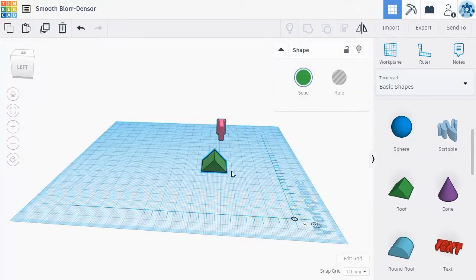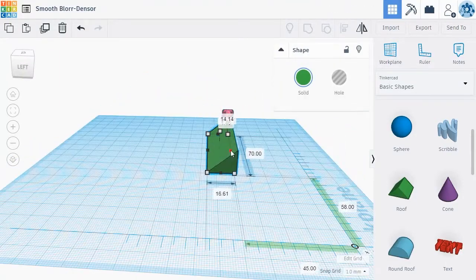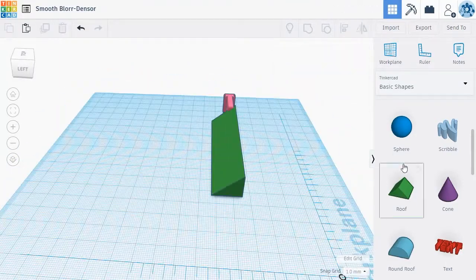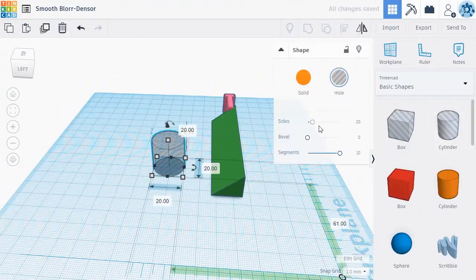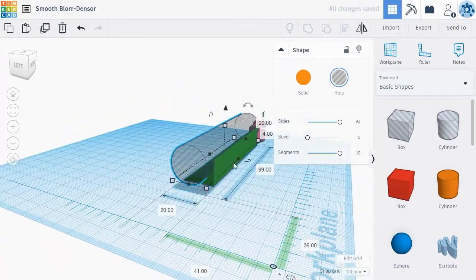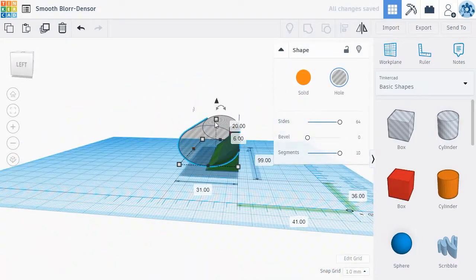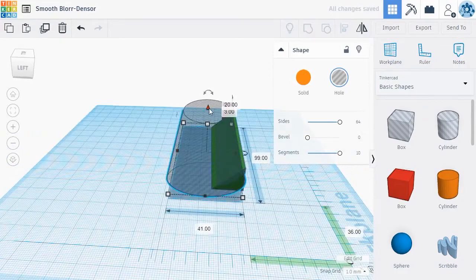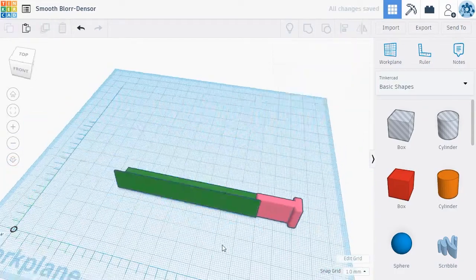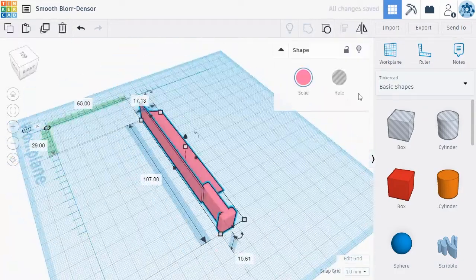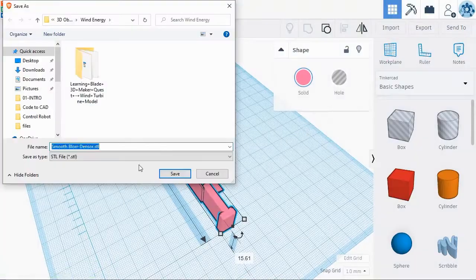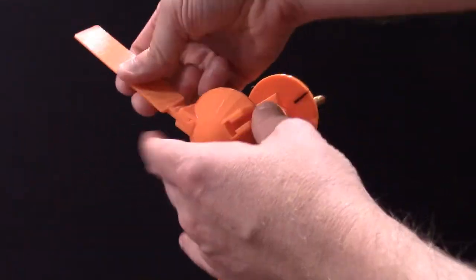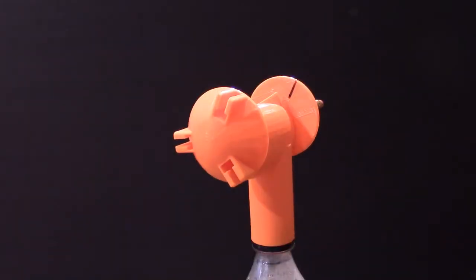Educators can expand this activity by having students create their own blade designs using CAD software. Students can import the turbine blade base model file and add 3D shapes to it and create a new turbine blade design. Once the new blade design is ready, it can be duplicated into three copies, exported and 3D printed.